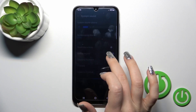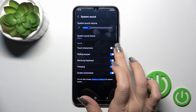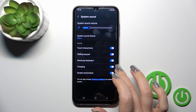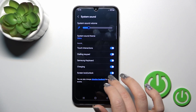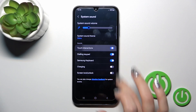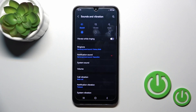We can switch the tone of the system sound and activate or turn off the touch sounds, dial buttons, keyboard sound, charging, and screen lock/unlock sounds with the click of each of the toggles.